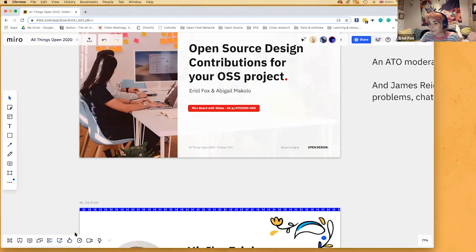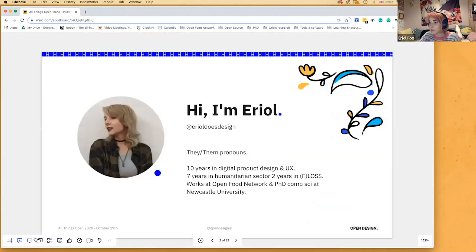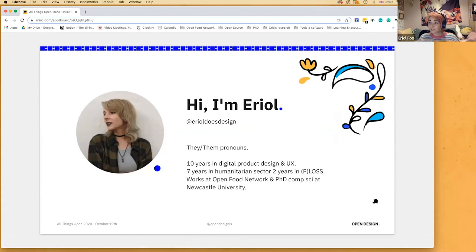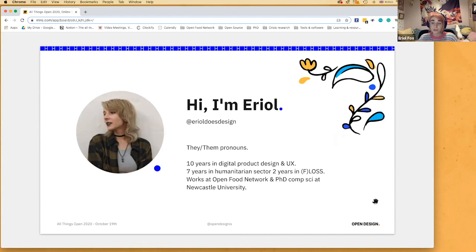Thanks for bearing with me as I fix that. So back into presentation mode — jumping back into it. Hello, I am Errol. If you want to find me online, you can find me on Twitter at Errol Does Design. I use they/them pronouns, and if you're referencing me in any tweet I would be really grateful if you could use my pronouns — they/them.